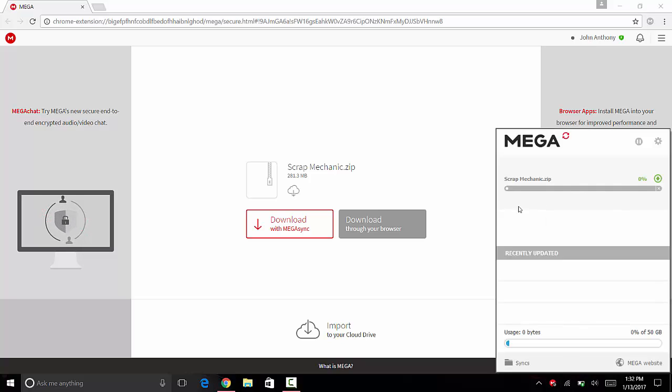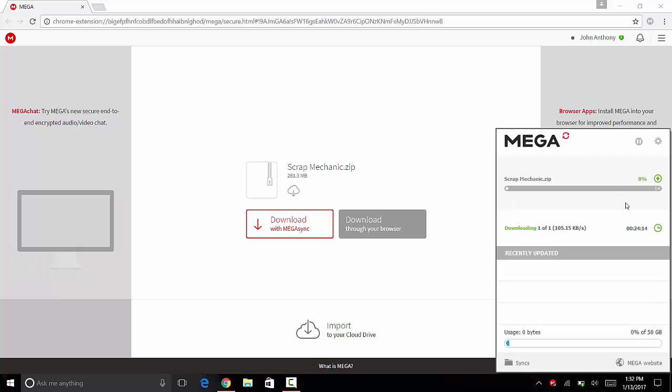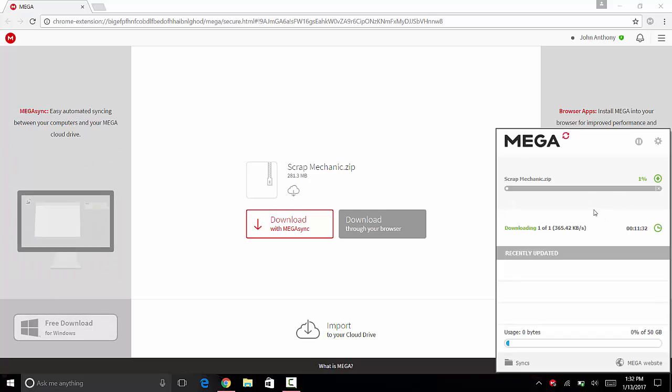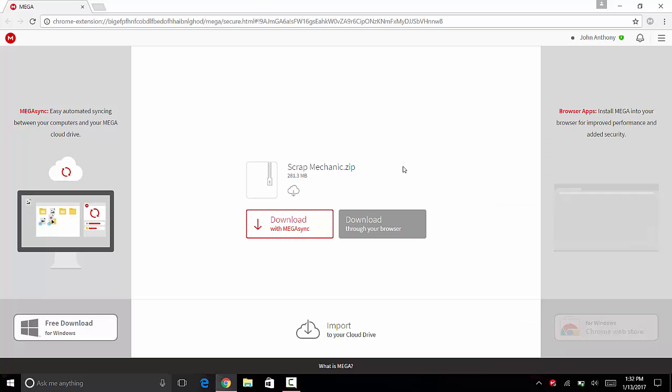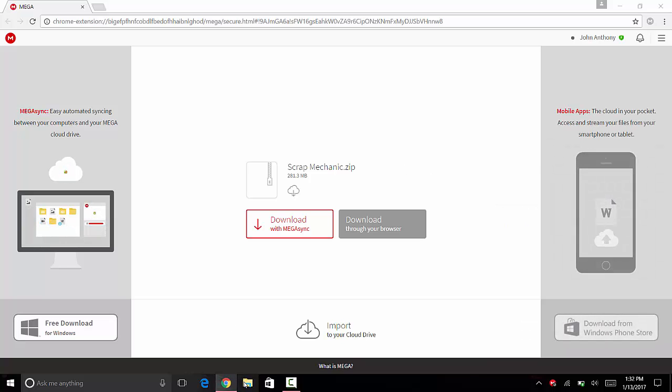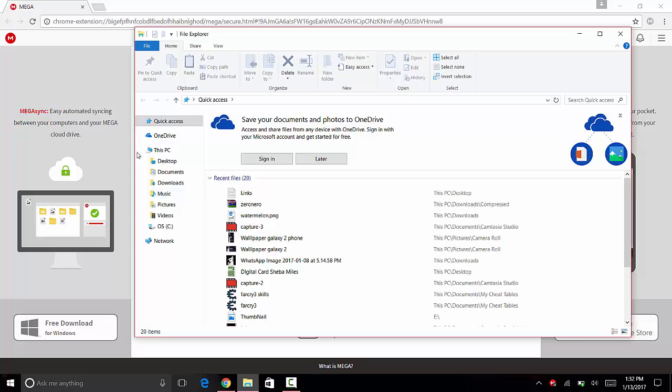MB so it won't take much time. You can see it's already started downloading. Once done downloading, you can find it in Documents, then go to MegaSync Downloads, and it will be here. These are